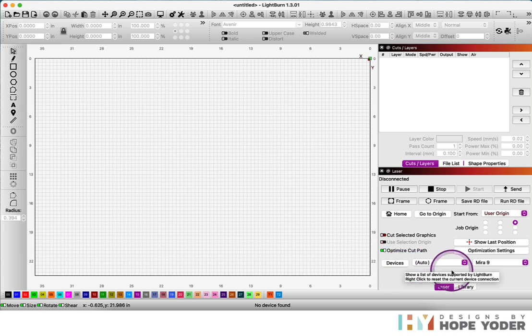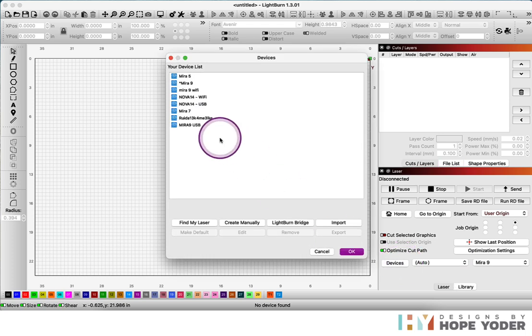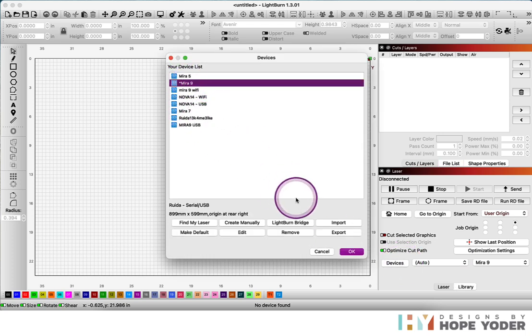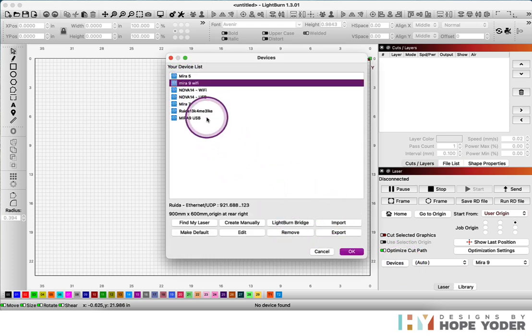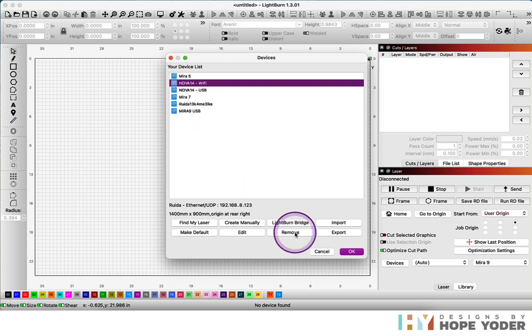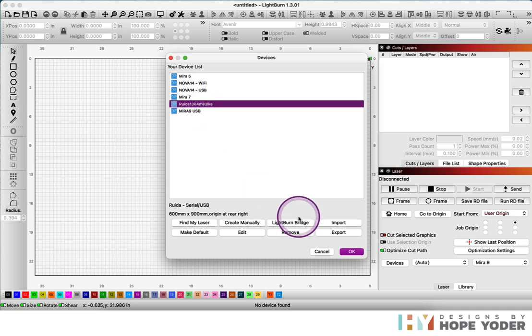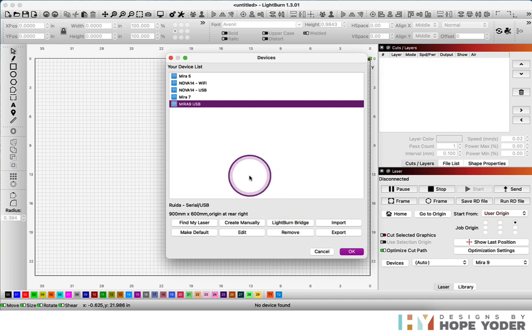Also, you can go back in here and remove any of the old settings that you may have had or old devices by selecting them and clicking on remove. That way you'll never have blurred lines again.